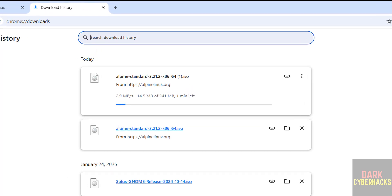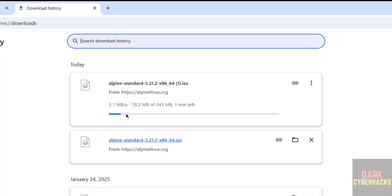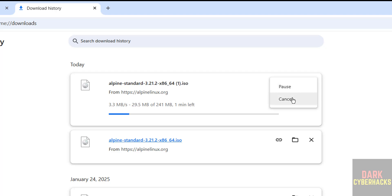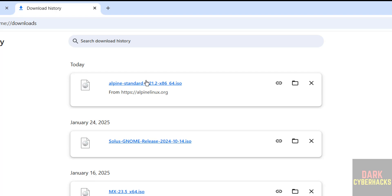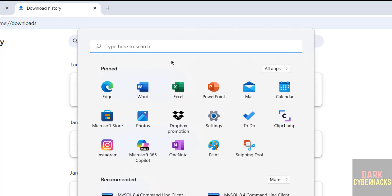Once you click, the download starts. Go to Downloads — its size is only 241 megabytes. I'm canceling this one because I already have it downloaded. In your case, wait until the download completes. Once done, open VirtualBox. If you need to install VirtualBox, there is a link in the video description.